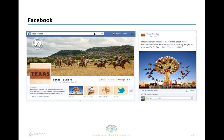Texas Tourism has over 75,000 followers and a very different approach. Each Monday they post a motivational quote — you can see a Dr. Seuss quote with a link to what appears to be the Dallas County Fair. They're inspiring people, creating engagement, but also driving people to their website.